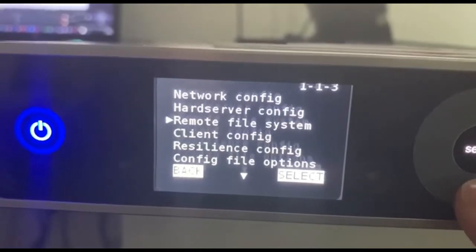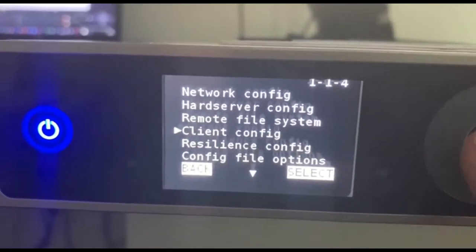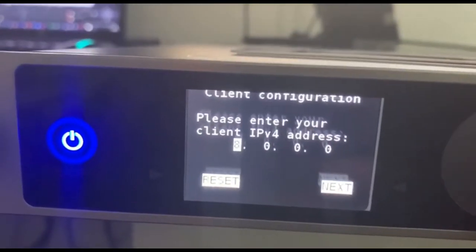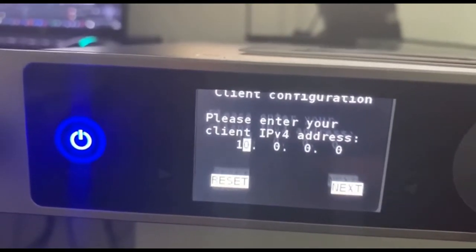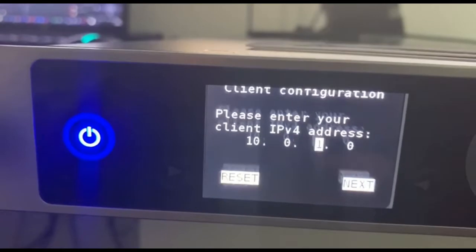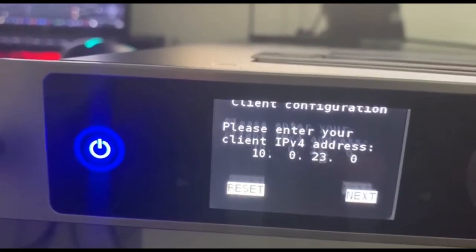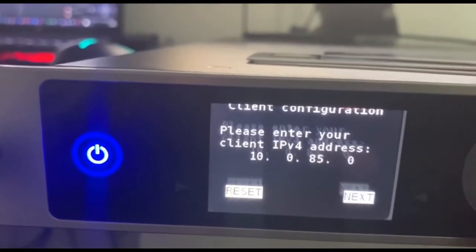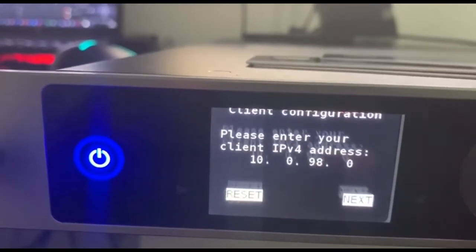Now we have to set the F5 self IP on the HSM as a non-privileged client. This will allow the F5 to sync back to the RFS server.